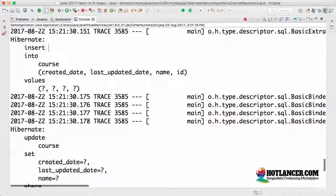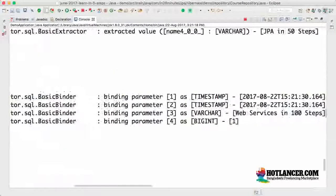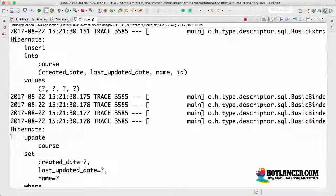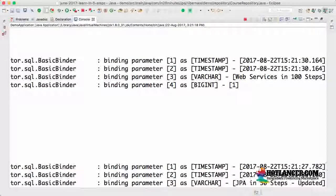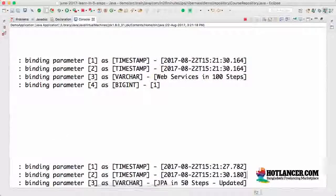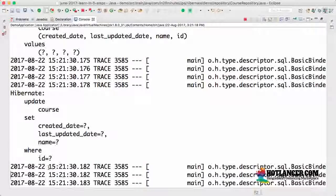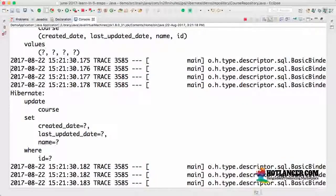Looking at the SQL queries that were fired: on the INSERT into course, Hibernate sends `createdDate` and `lastUpdatedDate` automatically. On the UPDATE, it sends `createdDate`, `lastUpdatedDate`, and the `name`. The `createdDate` value is picked up from the existing database row (the old value), while the new timestamp — for example `15:21:30.182` — is sent as the `lastUpdatedDate`. So the created date is preserved and only the updated timestamp changes.